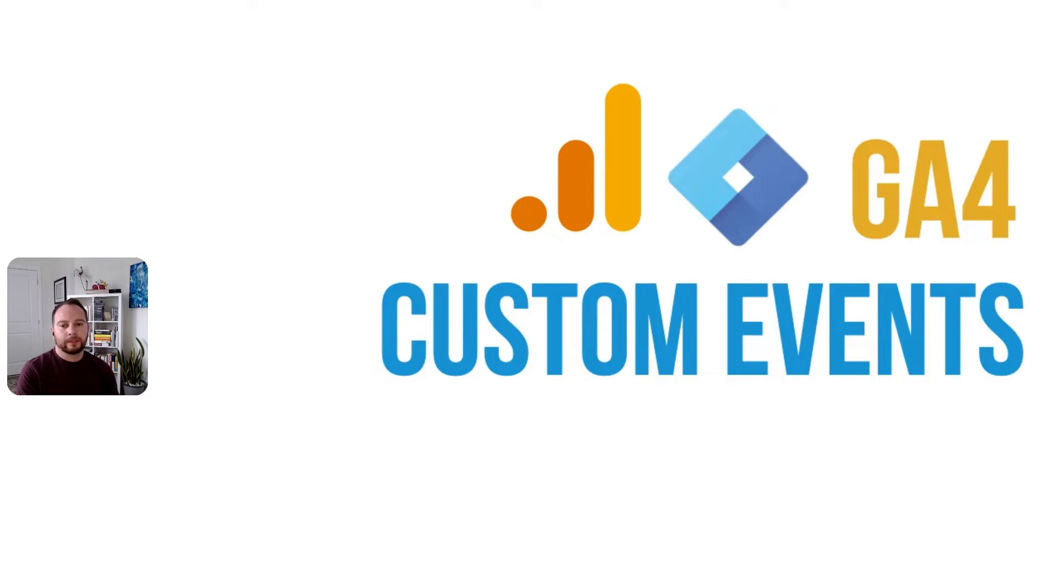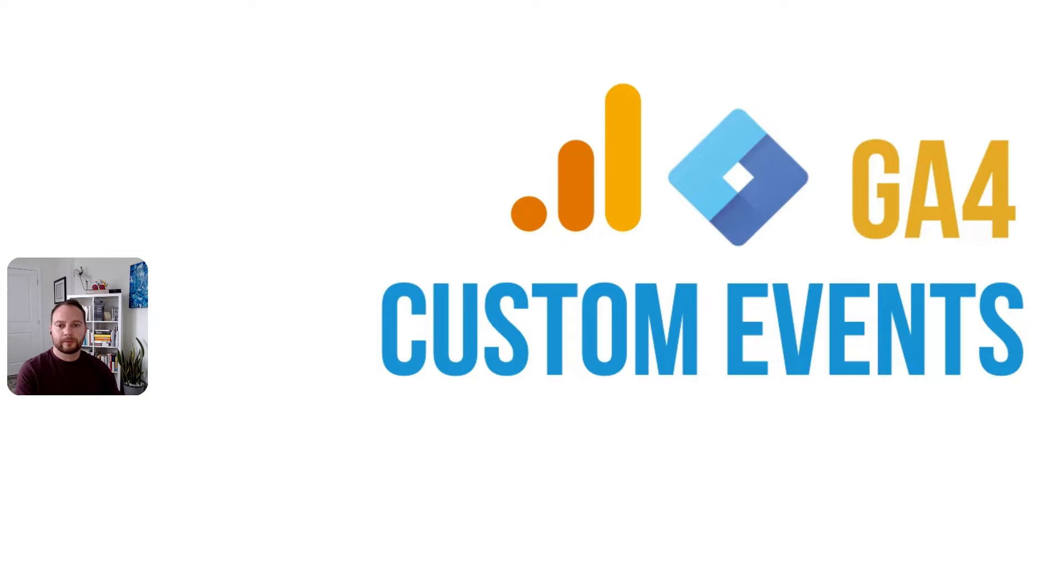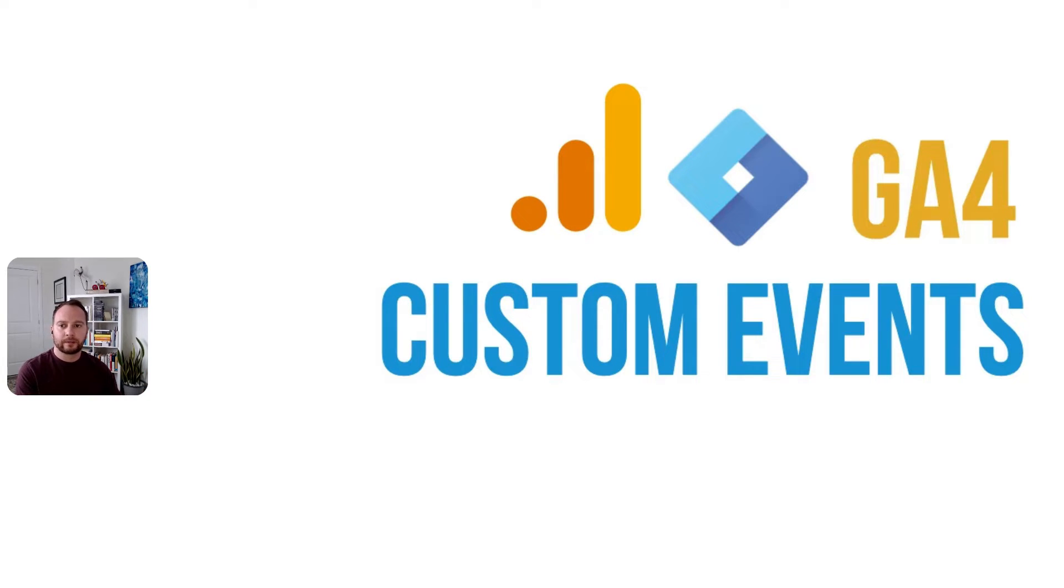Hey everybody, this video is all about setting up events in Google Tag Manager to be used in GA4. Eventually we'll turn those events into conversions.